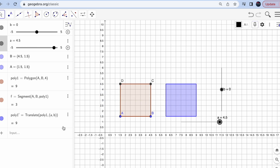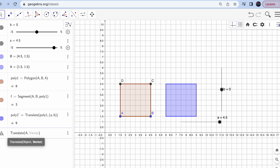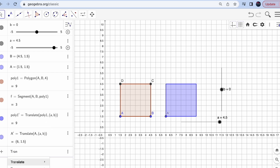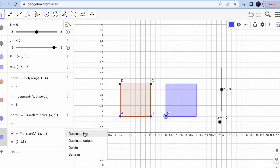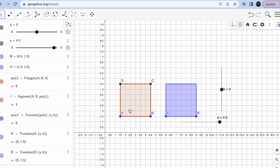If you want to see the translation for all individual points, you can do that one by one. For example, translate object A with vector (a, b). To repeat it for point B, click the three dots and duplicate the input, then just change A to B. This way you get coordinates for each point too. So that's the translation part done — create sliders and use the Translate command.